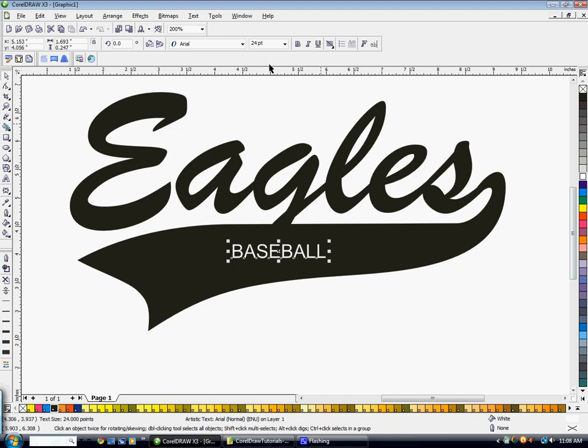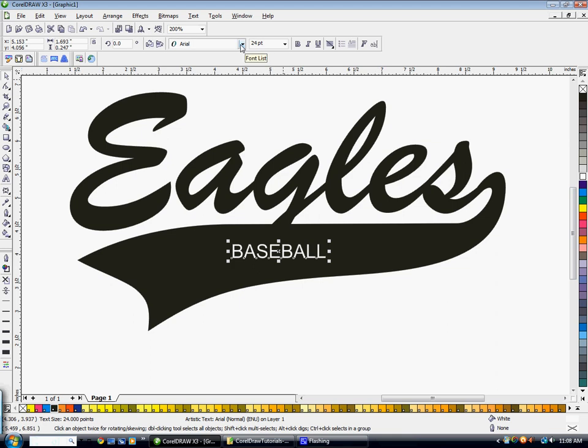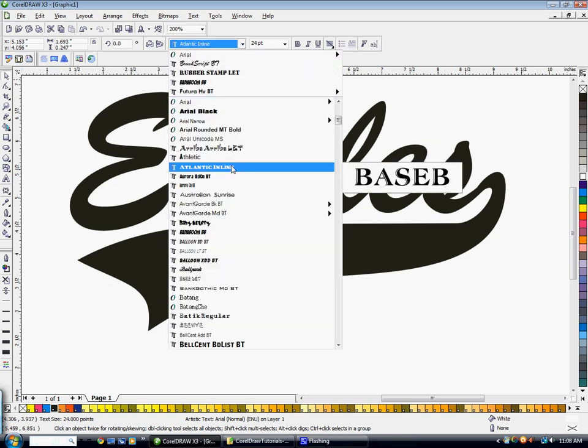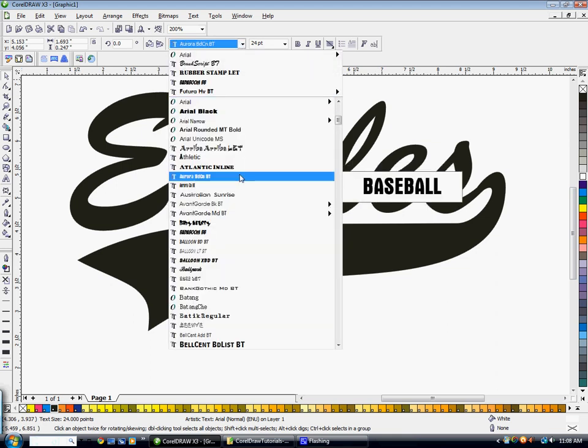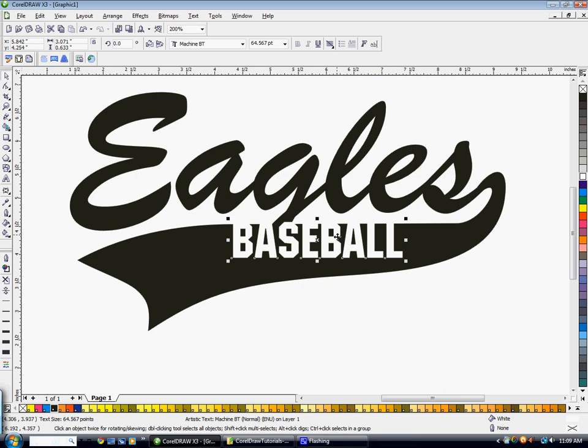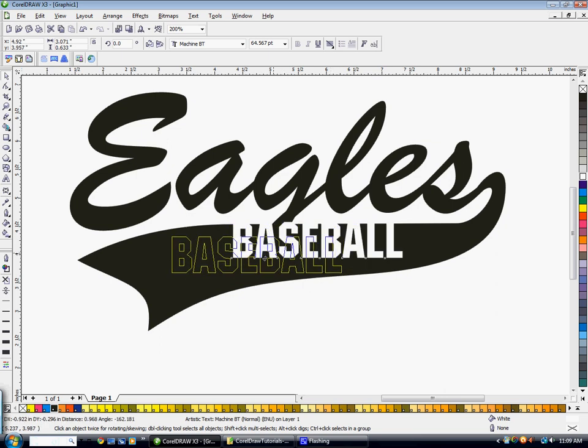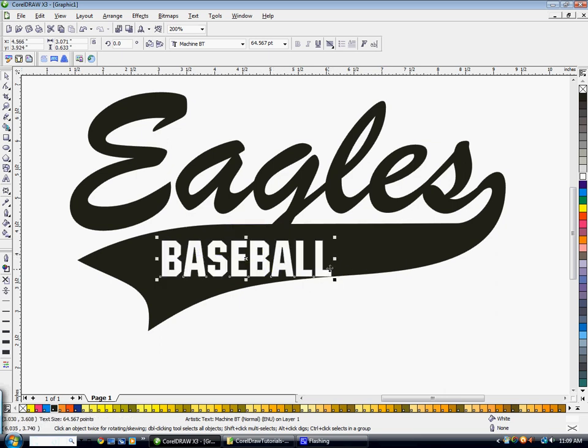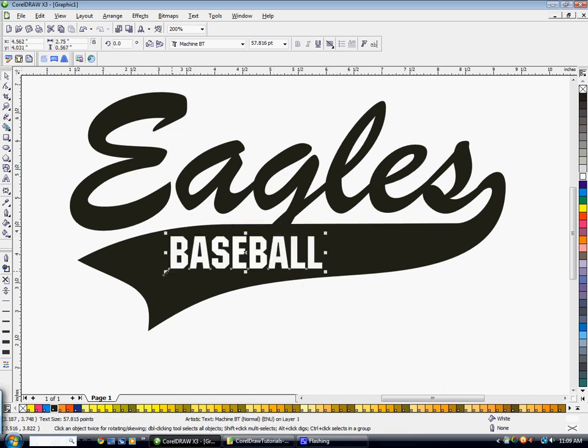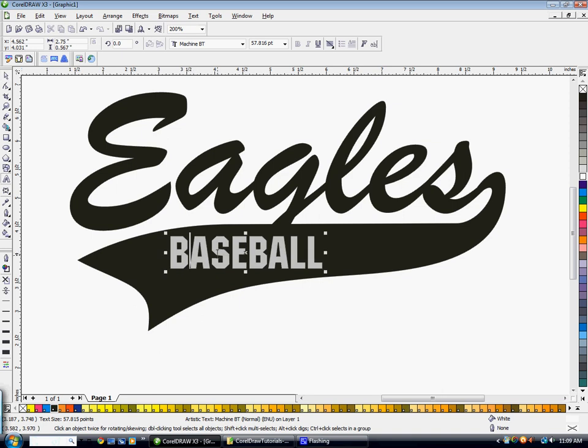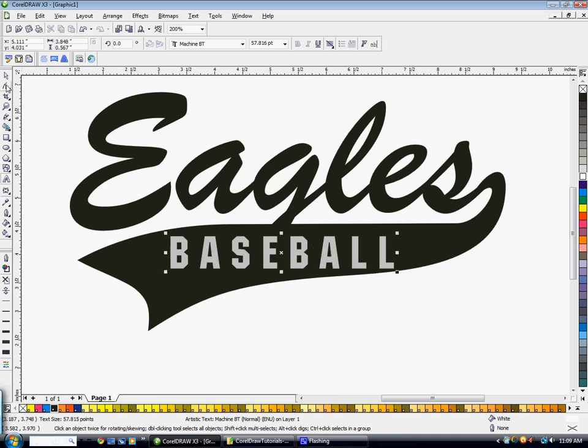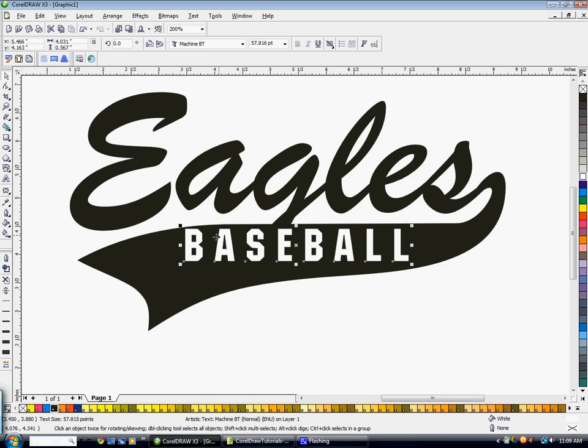I'm going to go ahead and change the font. And I'm going to just start scaling it up. You may want this spaced out a little bit more. So you can just double click here to edit the word, and then just add a space in between each letter.